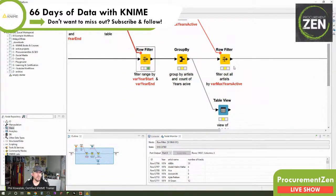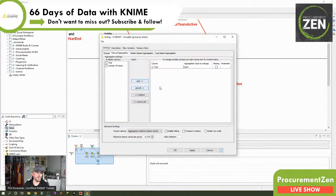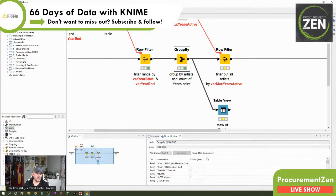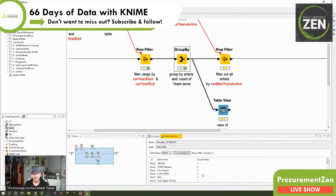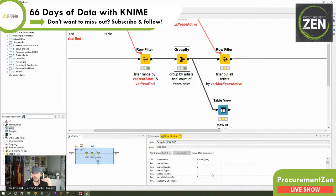The next thing we want to do is group by — we group by artist and count the years active. We group by artist name with a count aggregation on the year column. The result shows, for example, 10,000 Maniacs have been active in the 1974–1991 range for two years, and 2 Live Crew for five years. This always refers to the Spotify dataset, so some artist data may not be completely accurate.